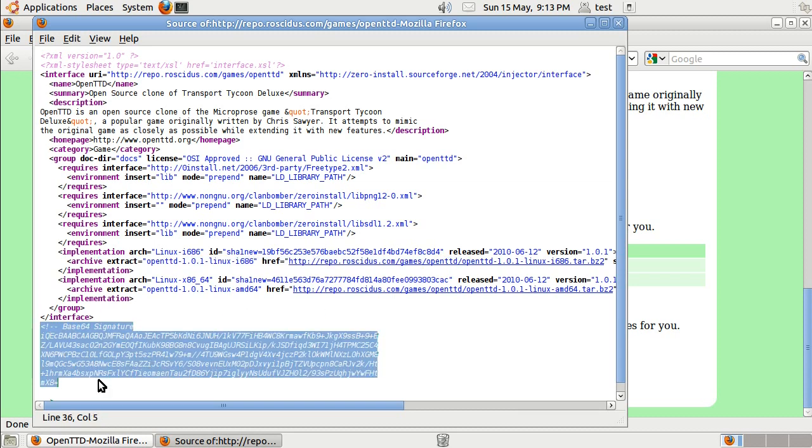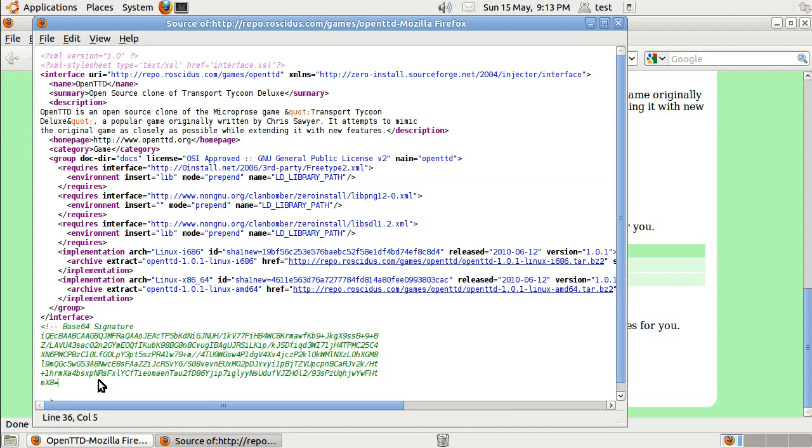And finally, of course, a GPG signature so that users downloading this can be sure that it hasn't been tampered with.